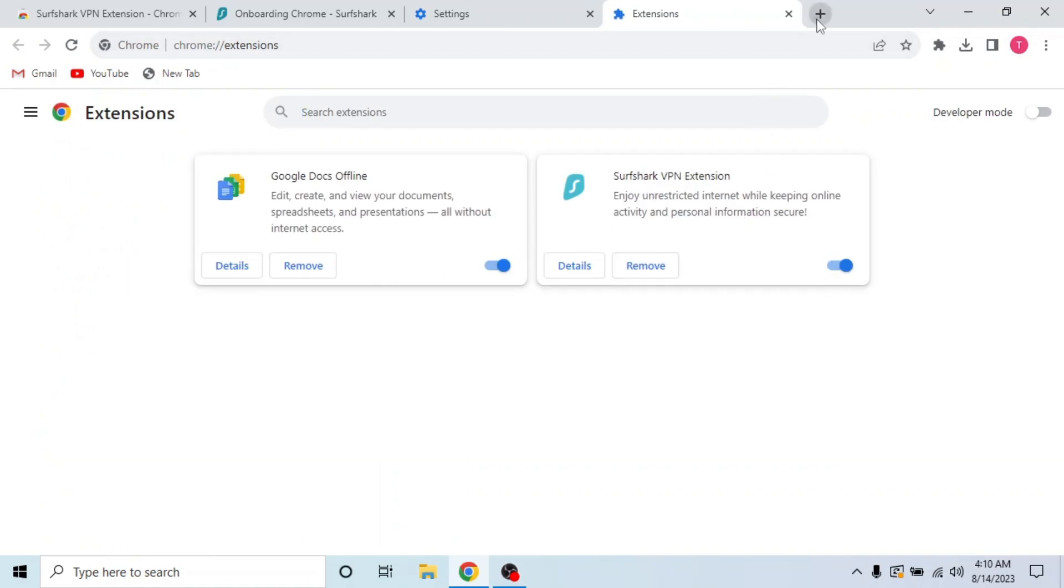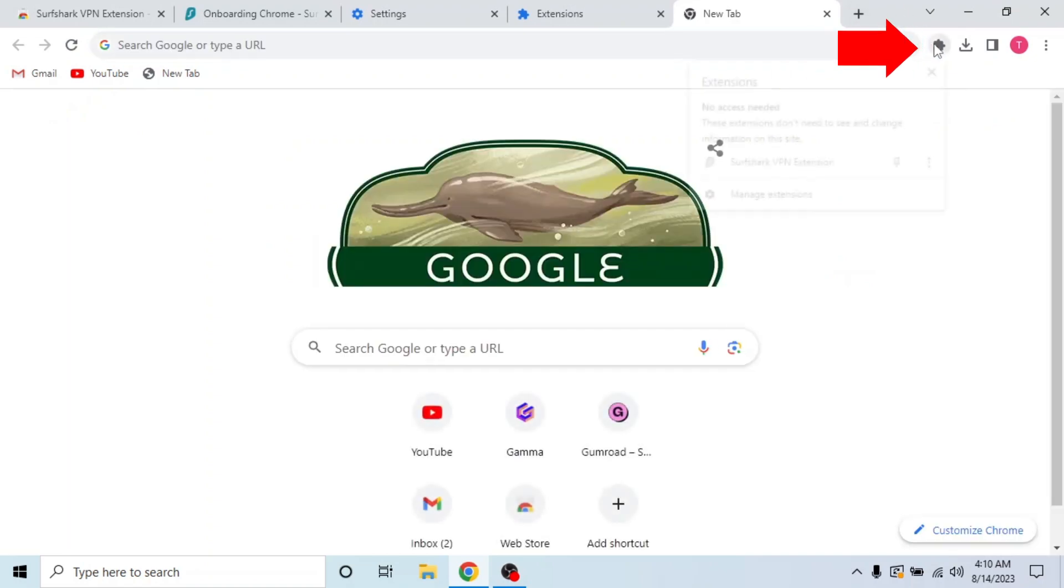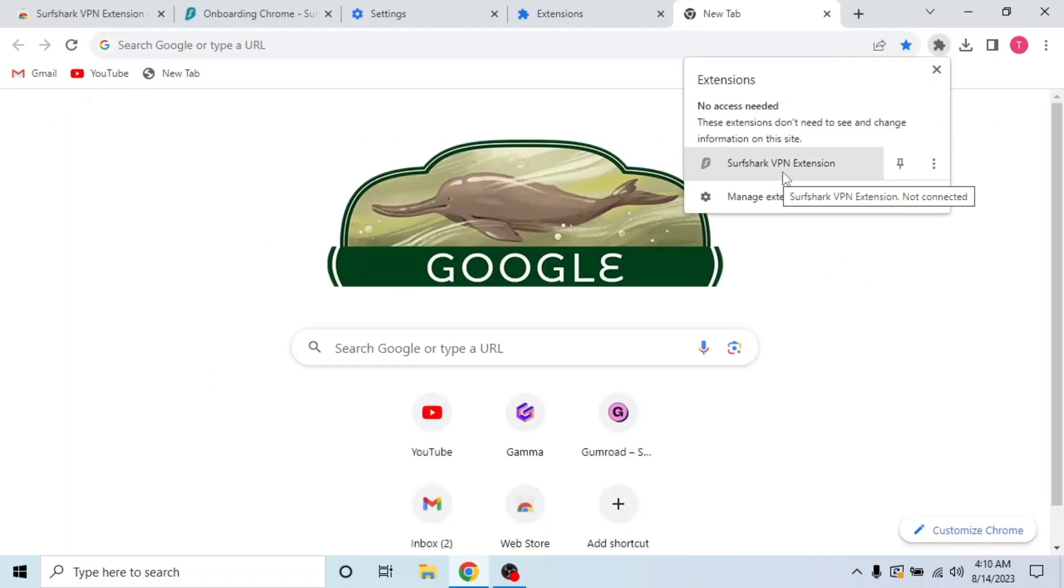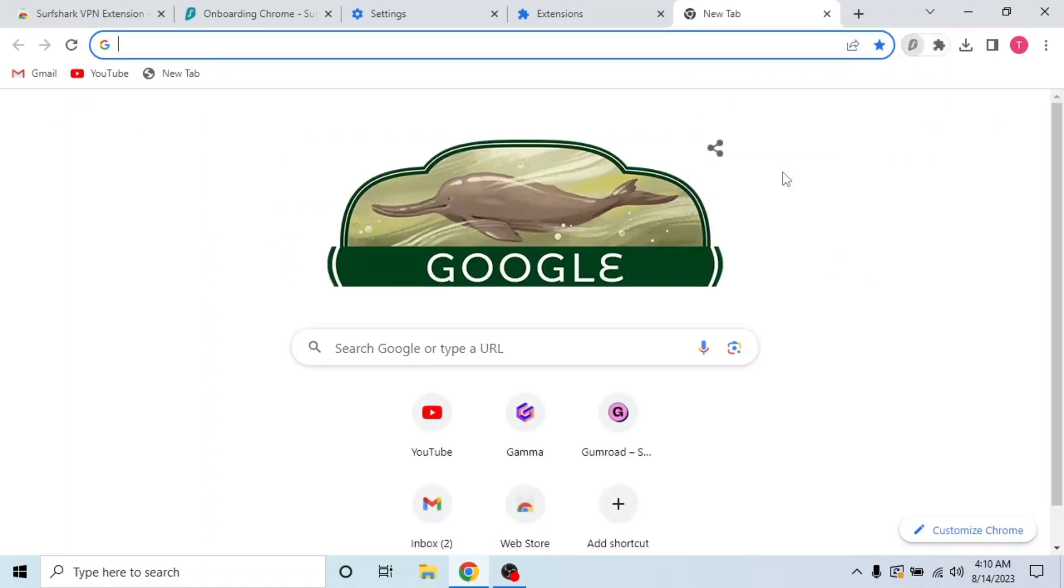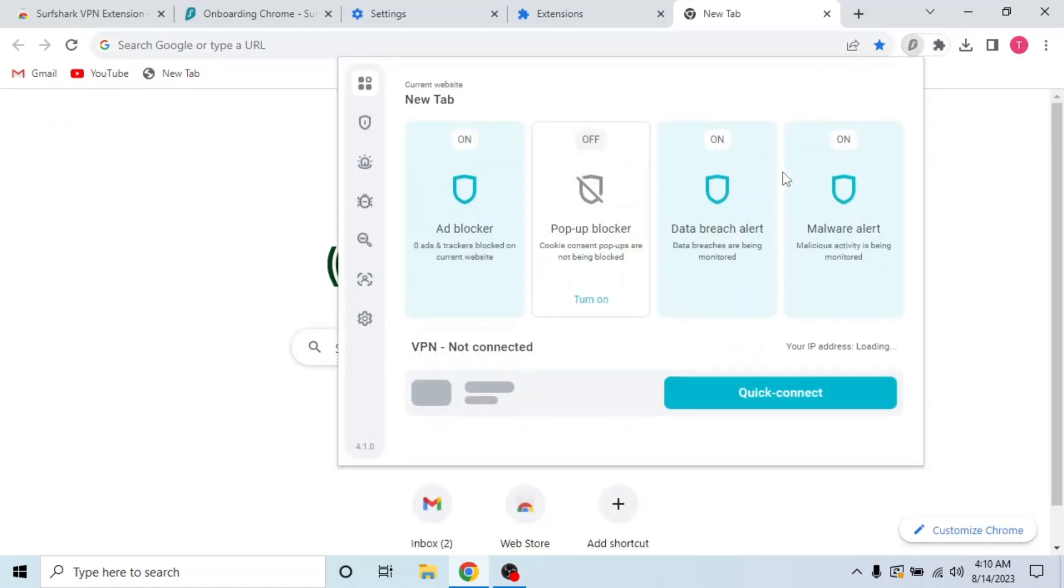You can also check from this extensions icon. Here's the Surfshark VPN. Click on it and the VPN will open.